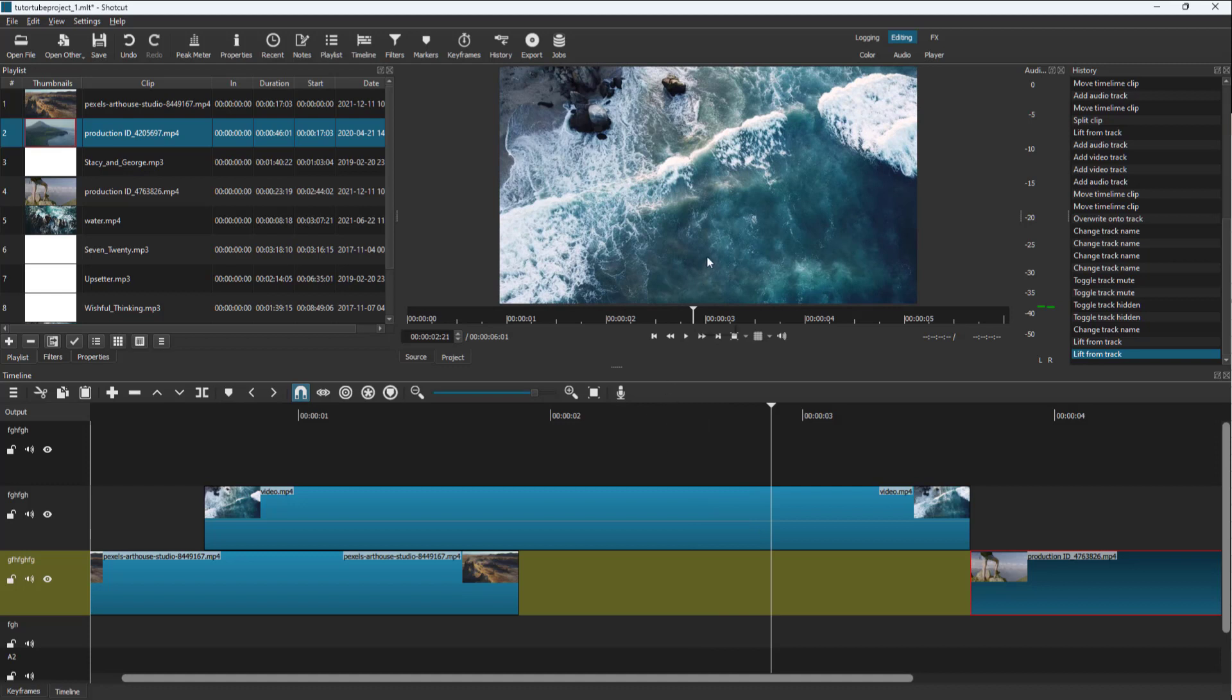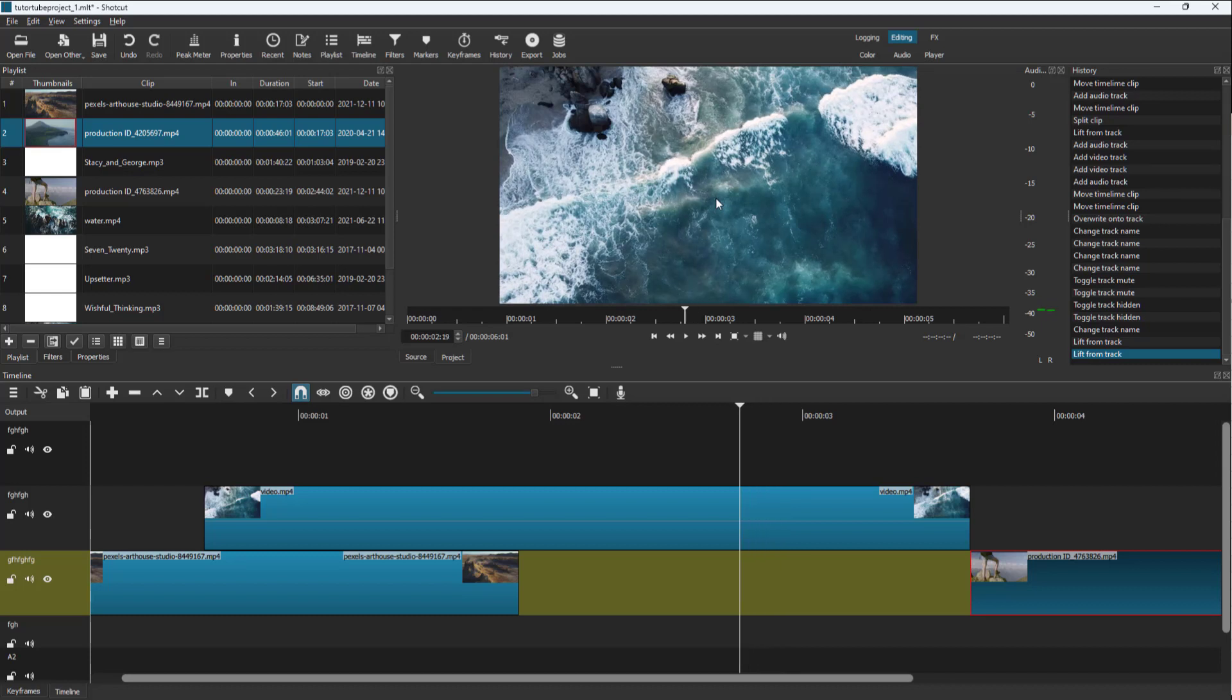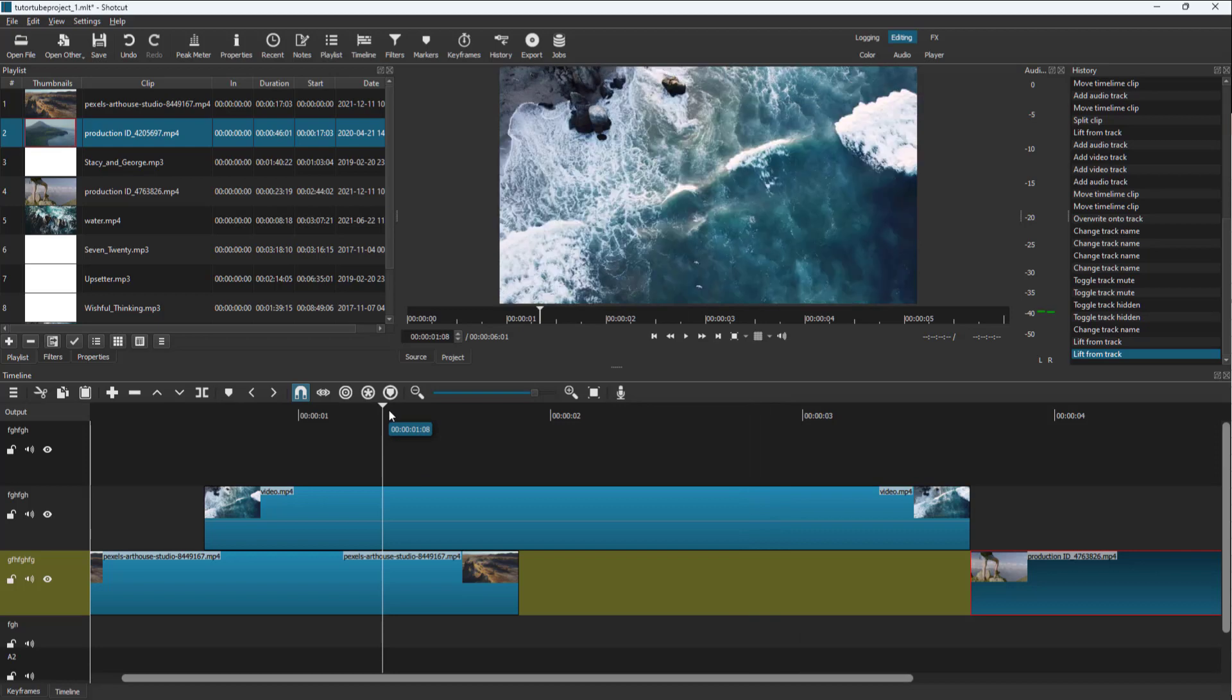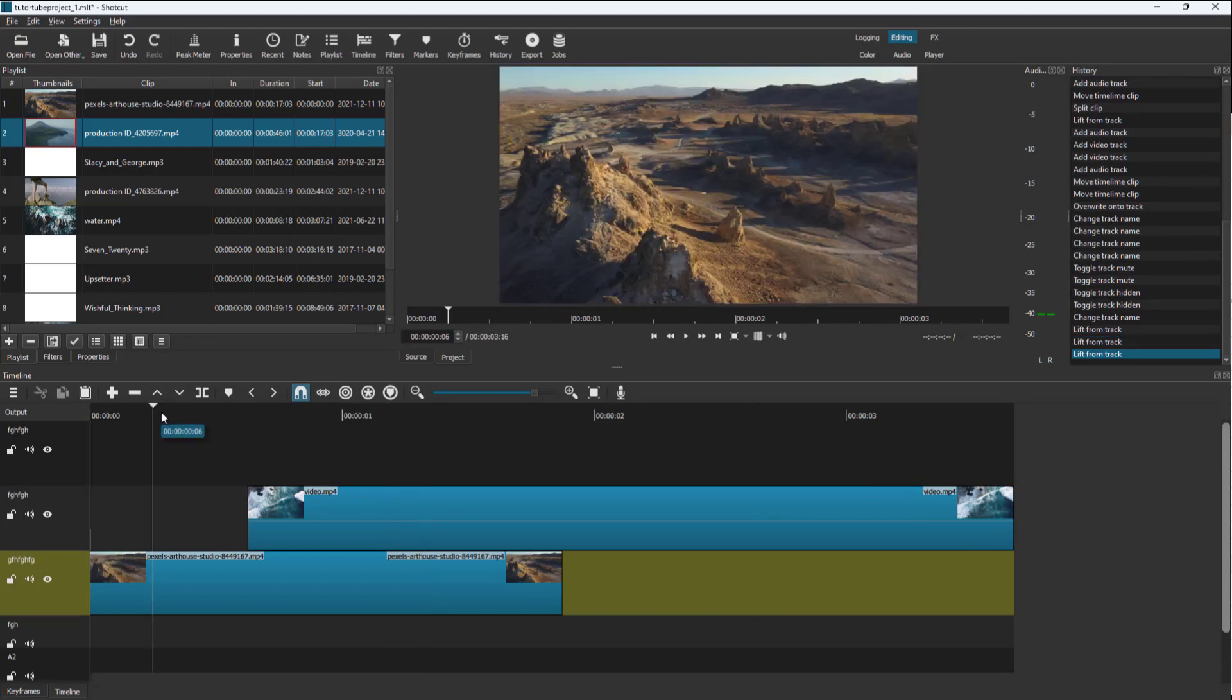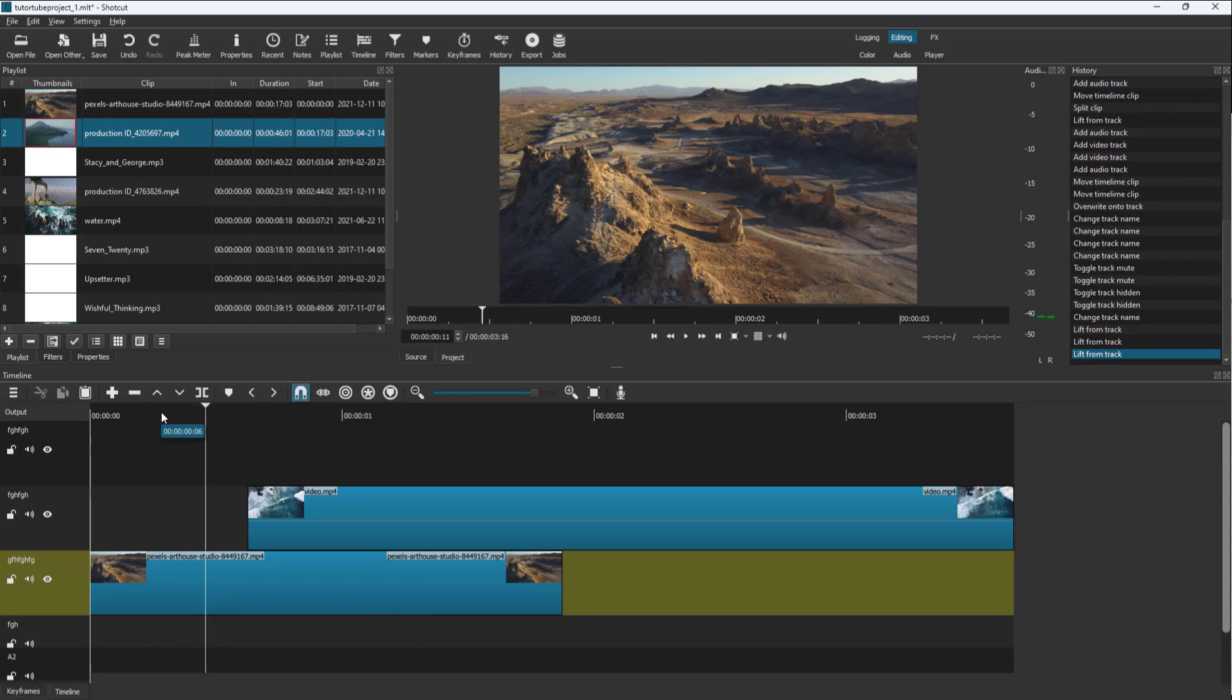To access the next frame, use the right arrow key. To access the previous frame, use the left arrow key. You can navigate to the beginning and then use the right and left arrow keys to move frame by frame.